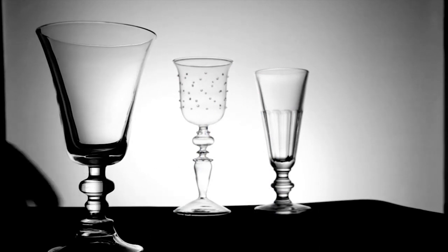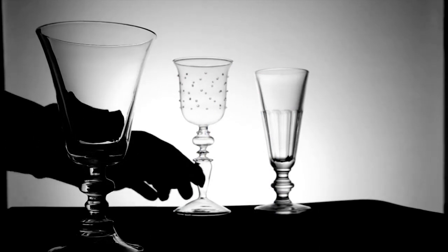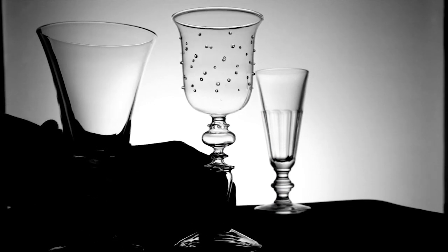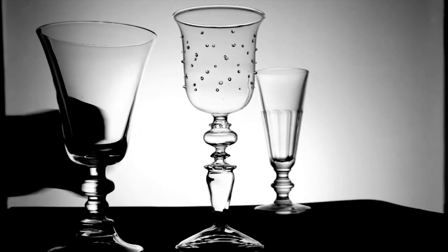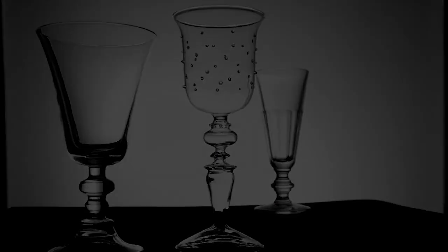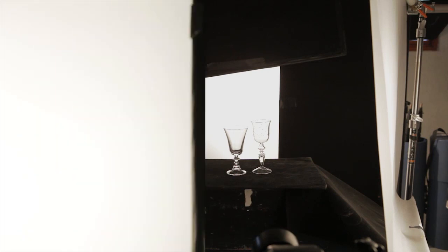To eliminate this, you can move the glass further away from the background, thus allowing less of that light to wrap around, or you can reduce the size of the light source using black cards to mask it.